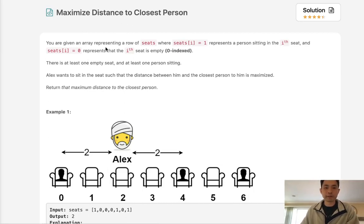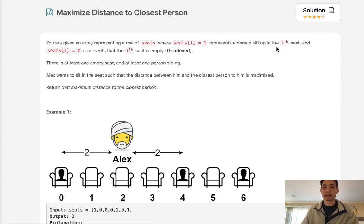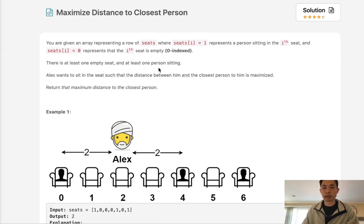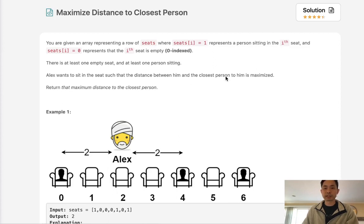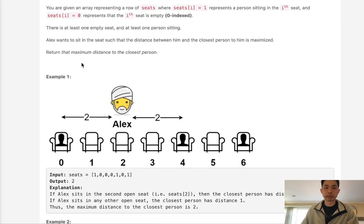You are given an array representing a row of seats where seats[i] equaling 1 represents a person sitting in the ith seat. Seats[i] equaling 0 represents that seat is empty. There is at least one empty seat and at least one person sitting, and Alex wants to sit in the seat such that the distance between him and the closest person to him is maximized. Return that maximum distance.